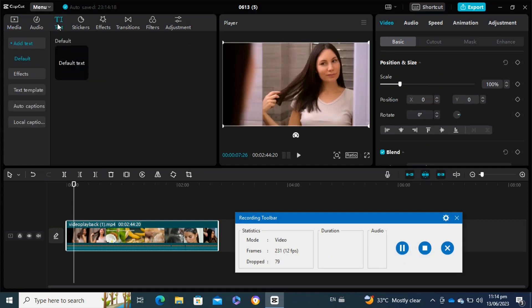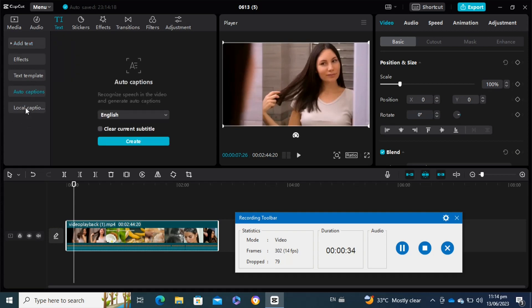I'm going to click on the text icon. I select the auto captions option, then I select the create option to generate automatic captions.